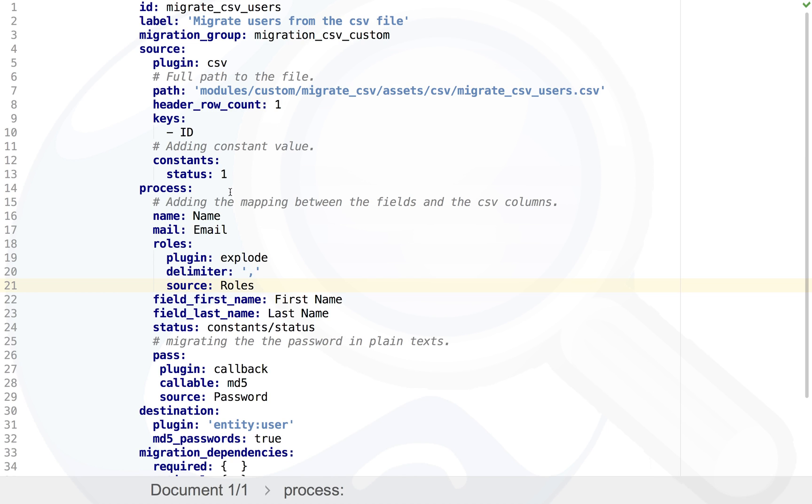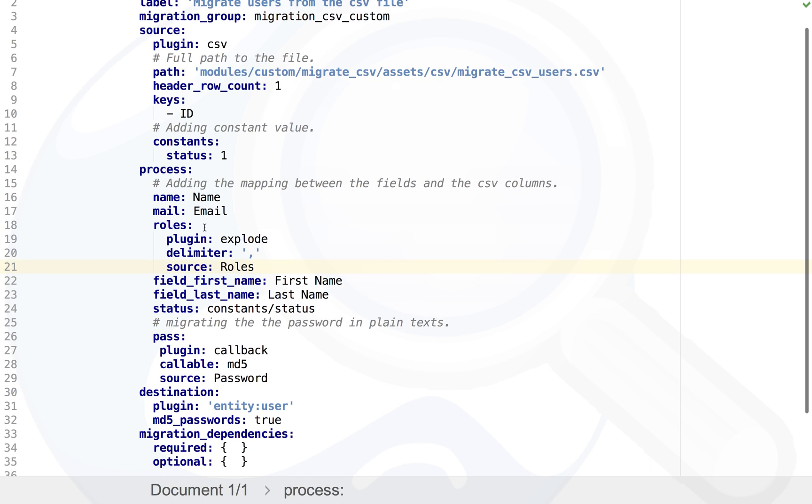In the process step, you are mapping all the CSV columns to your user entity fields in Drupal. You can see the roles. In the roles we are using explode process plugin because there are multiple roles coming in.